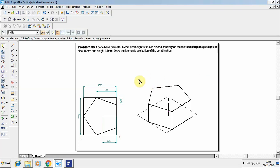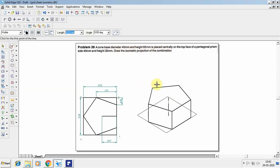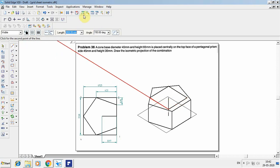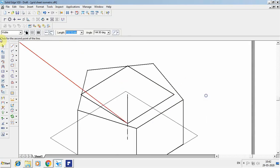Now above the prism, create the cone. The cone base diameter is 45mm and the height is 65mm. To draw a circle in isometric, you need to draw a square, so 45mm is the side. Take 22.5 at angle minus 90 from the center, then draw the square: 45 at angle 30, 45 at angle 150, 45 at angle minus 150, and 45 at angle minus 30.